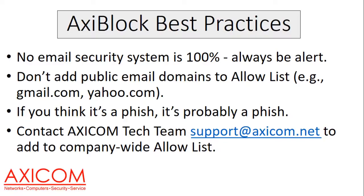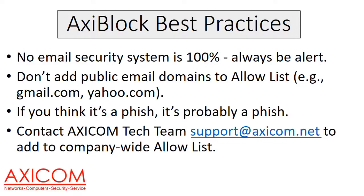If you have any suspicions or you want the AxiCom tech team to take a look at it, you can always forward us the email. support@axicom.net. We'll take a look at it for you. We're happy to do that. And when you're adding items to your allow list, that is done on an individual basis. But if you need to add a domain for the entire company, email that request to support@axicom.net and we'll go ahead and take care of that for you.